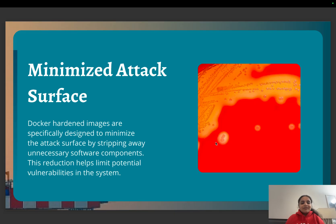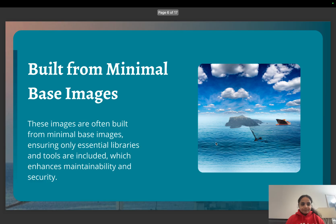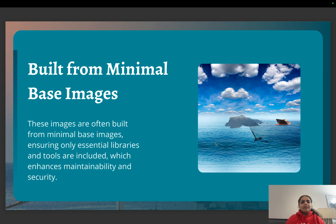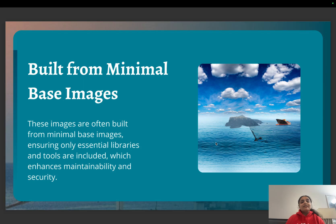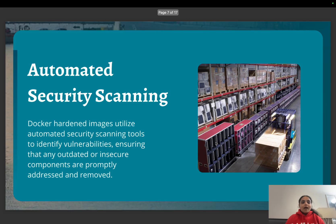These hardened images are built from very minimalistic, lightweight base images that ensure only essential libraries and tools are included, so there is very less scope or less chance for security issues.